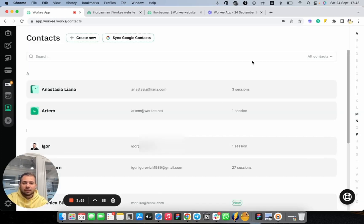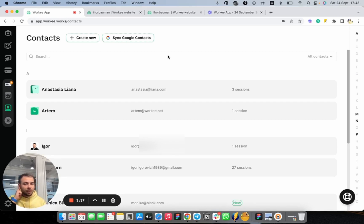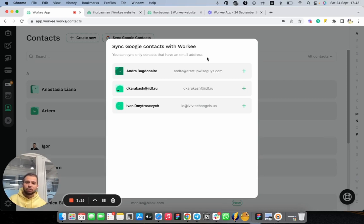The second way of adding clients to your Workee is synchronizing your contacts from your Google account. We highly recommend you to connect your Workee account to your Google account. In this case, you'll be able to see all your meetings from Google Calendar in your Workee calendar, synchronize your contacts, and connect Google Meet as a video call provider as well. I already have my Google account connected, so I can simply click here and see all my clients from my Google account.